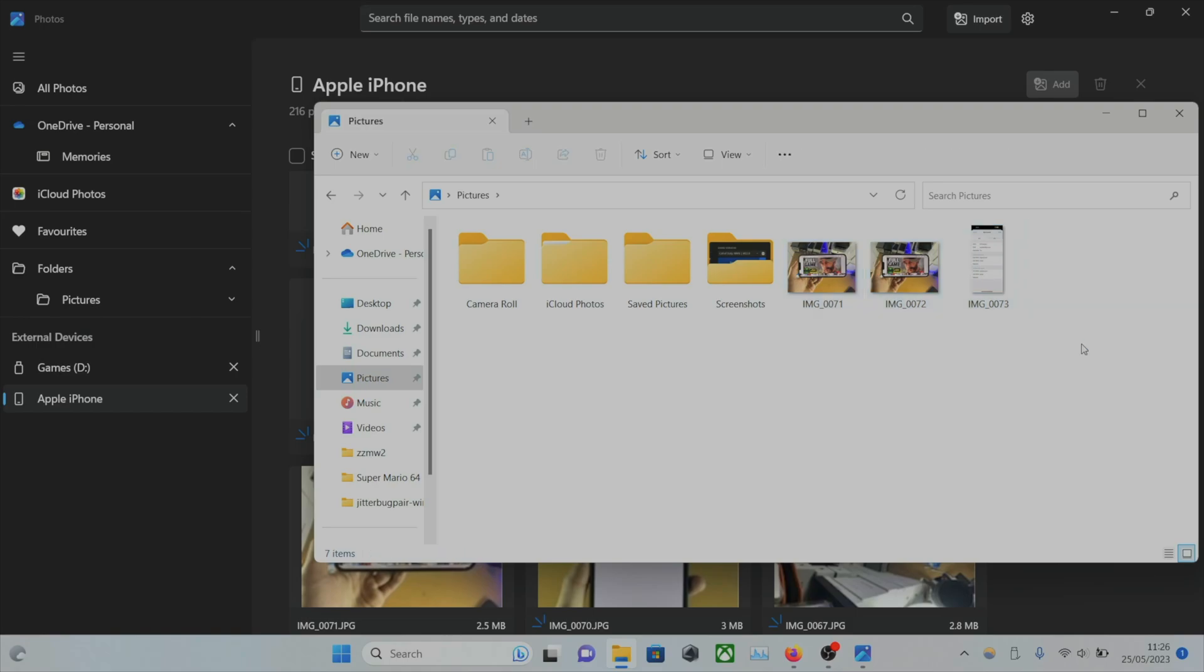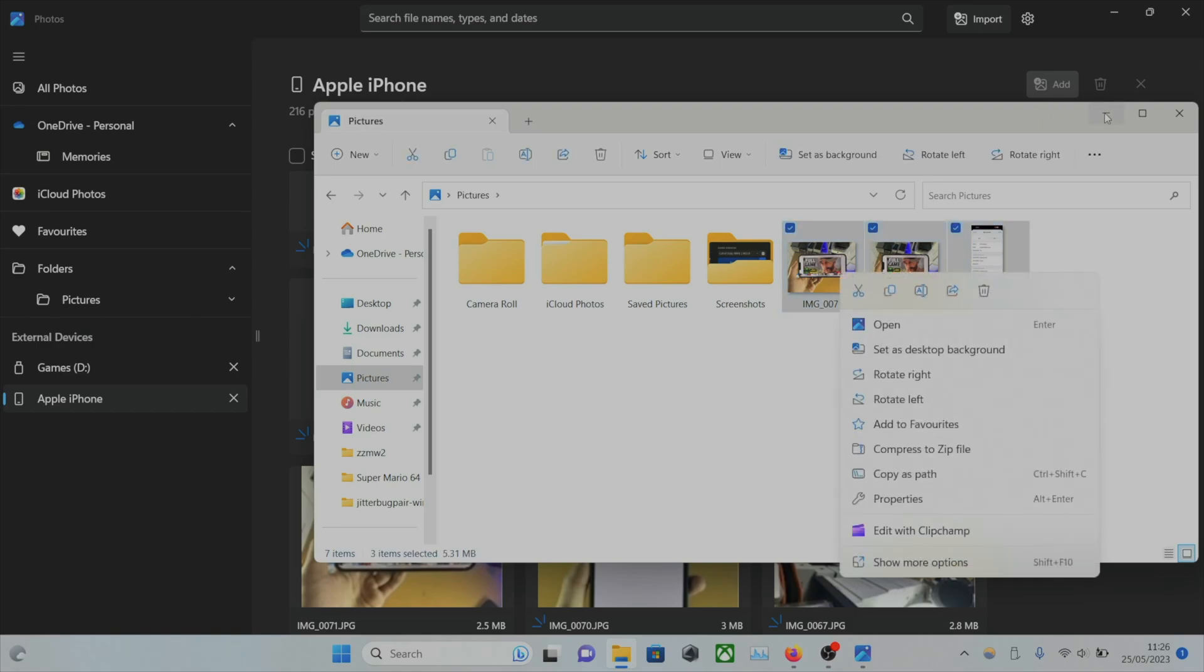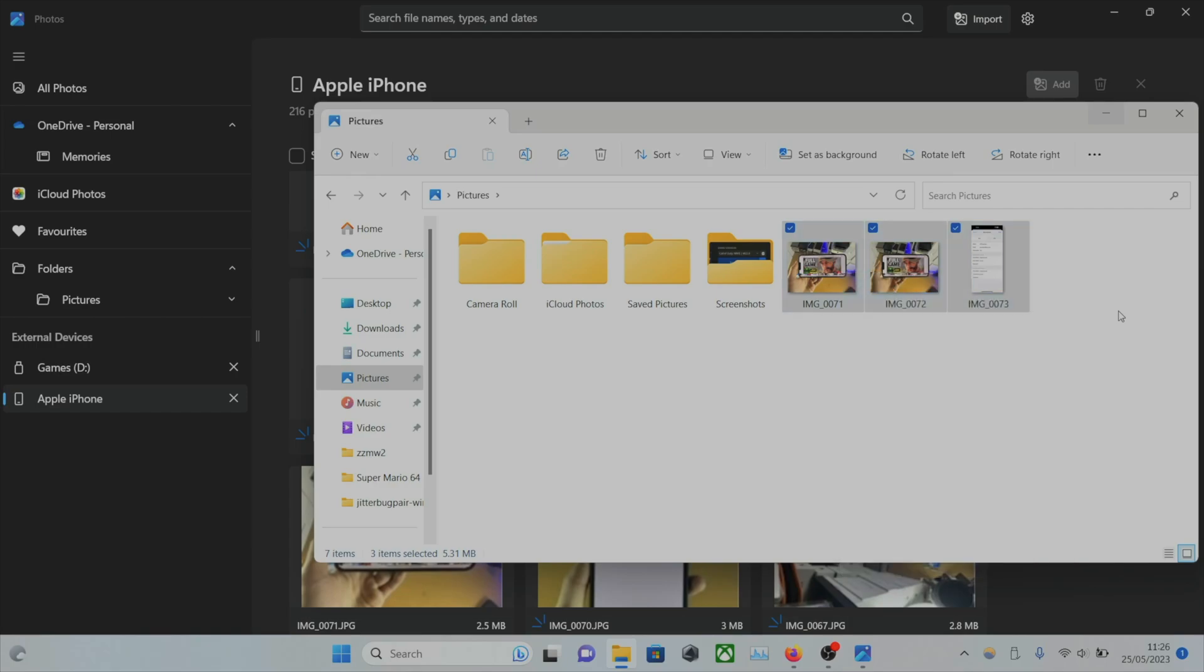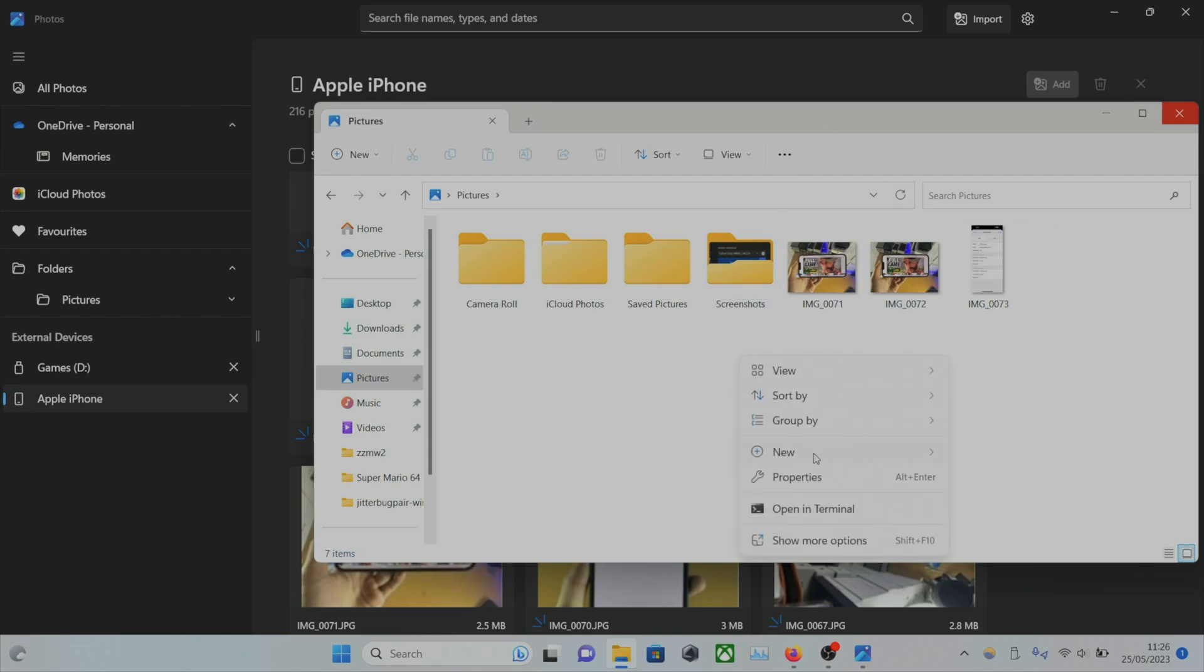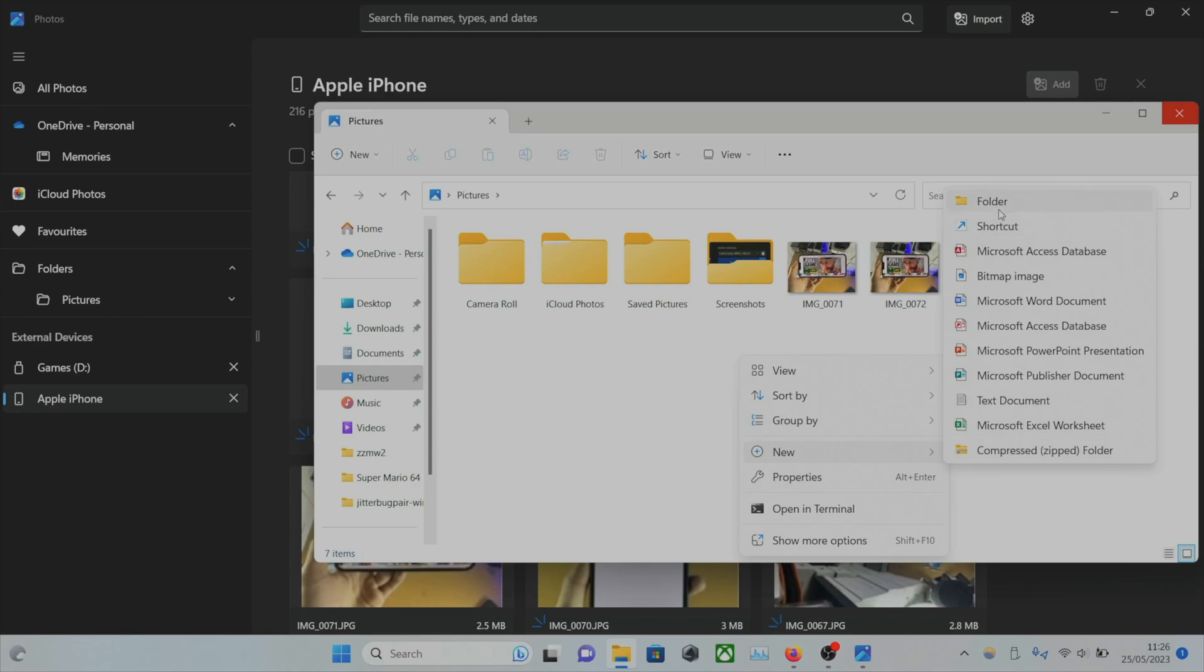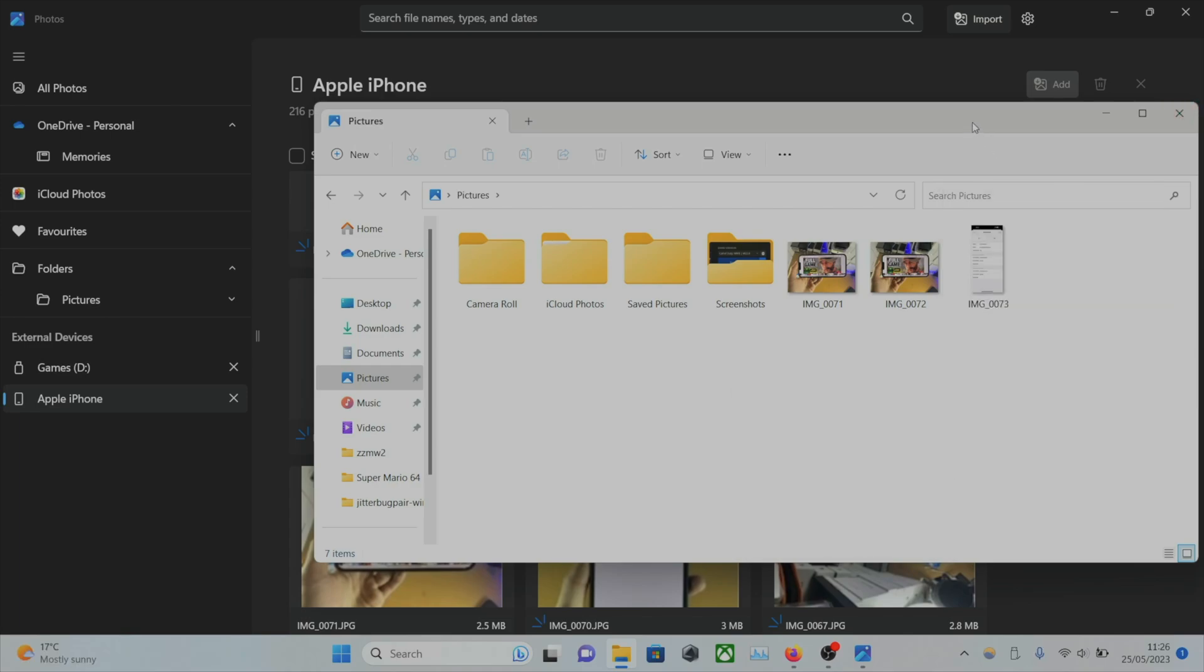If you are importing lots of pictures, I would recommend you create a new folder and import the pictures to that folder. If you right-click, click New, and then just click on Folder to create a new folder.